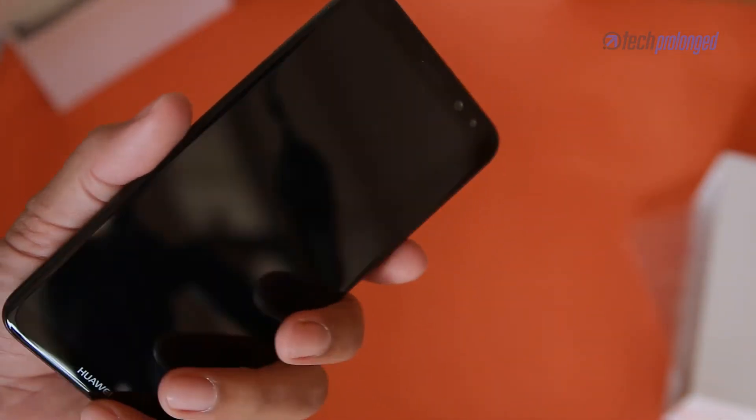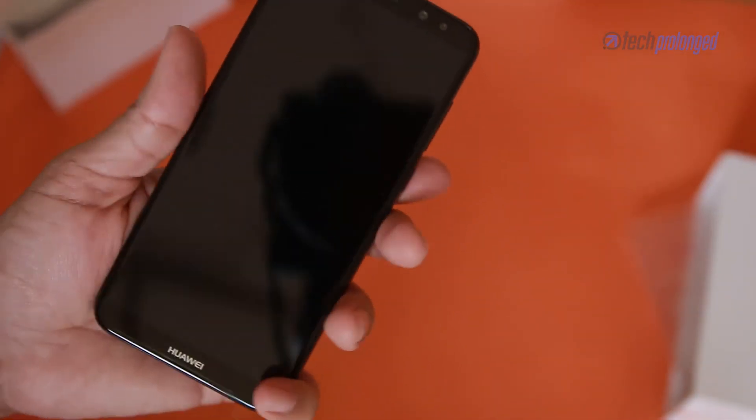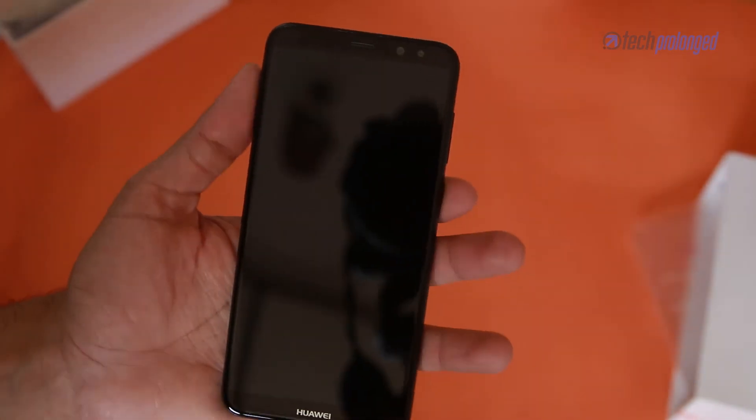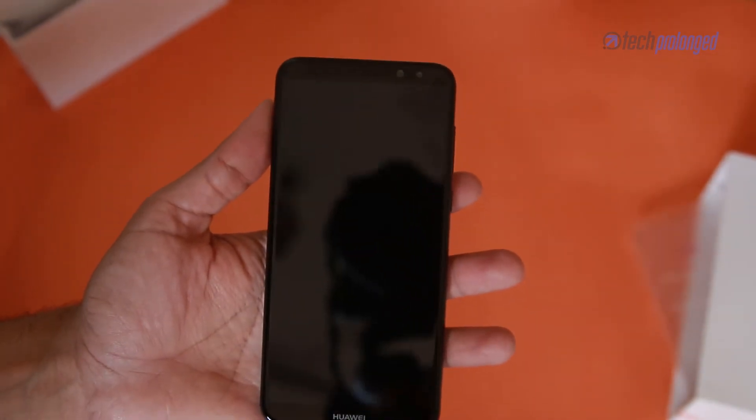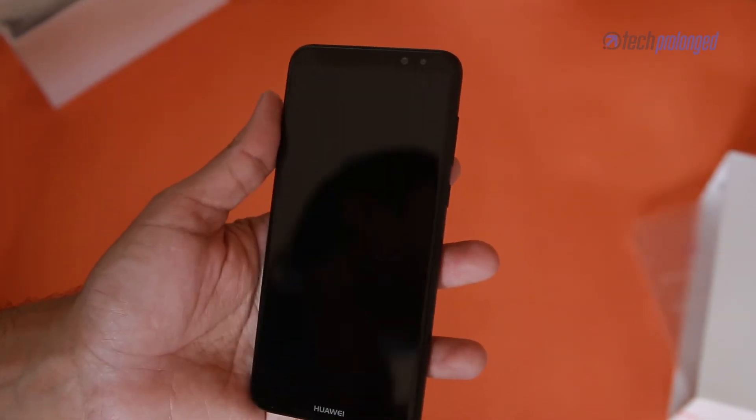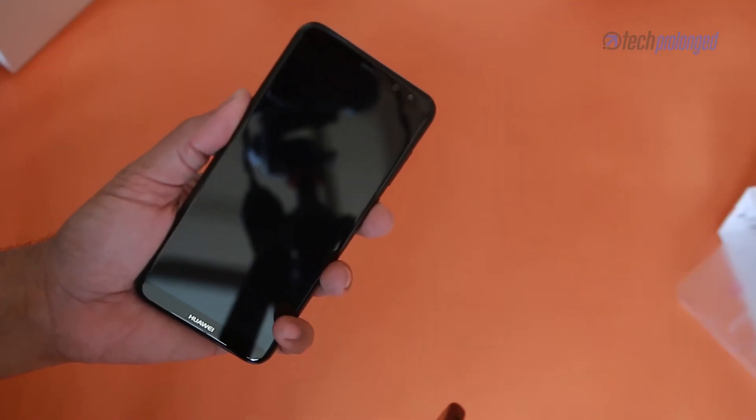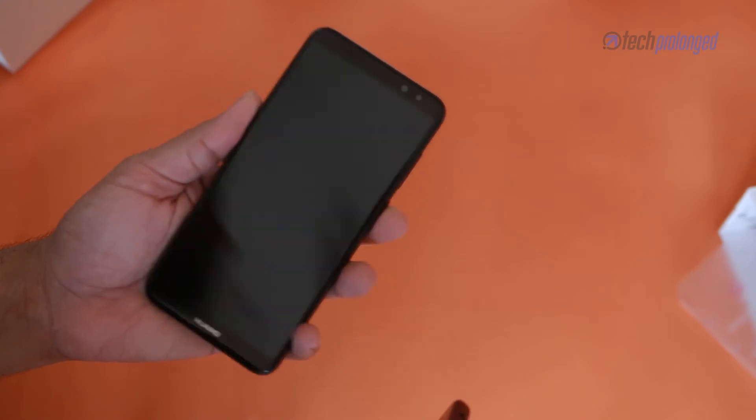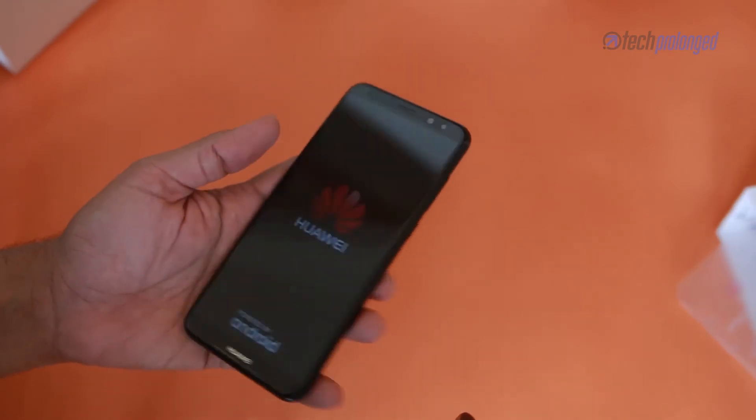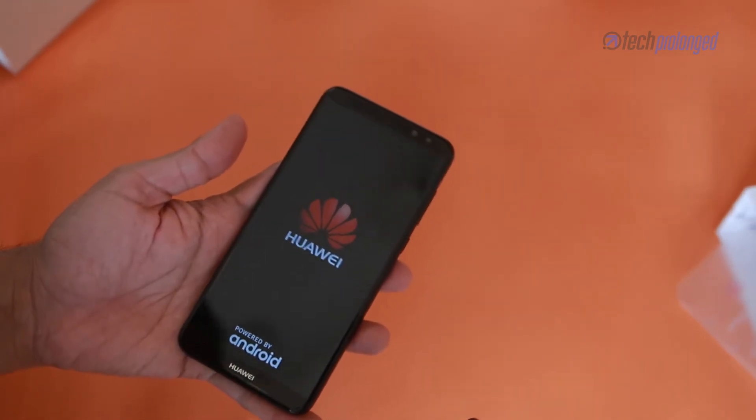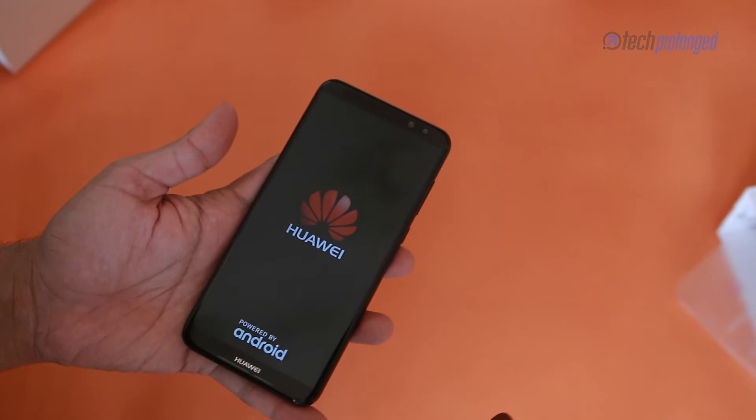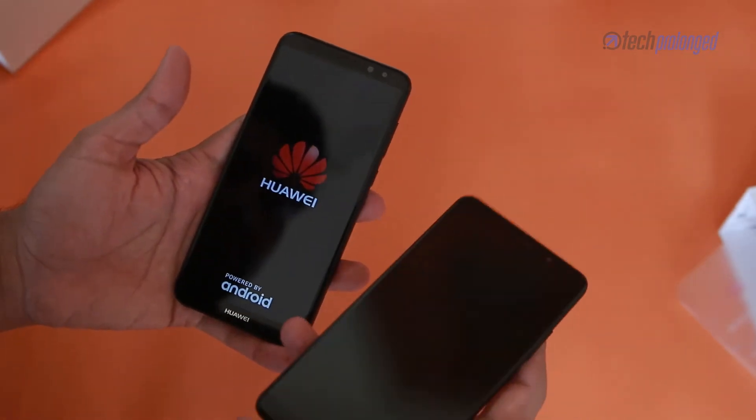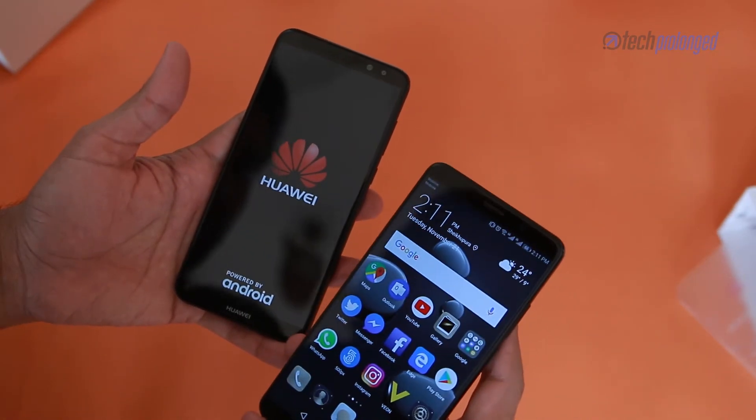The front screen has a modern full view display with 18 by 9 aspect ratio and narrow bezels containing a 5.9 inch display. This mid-range phone is powered by Kirin 659 processor. Sure it is not anywhere near its power brother the Mate 10.